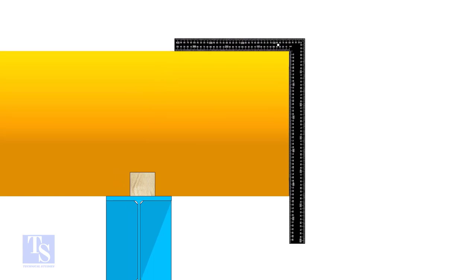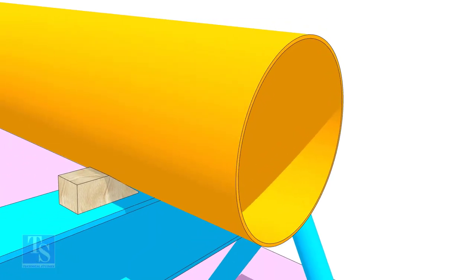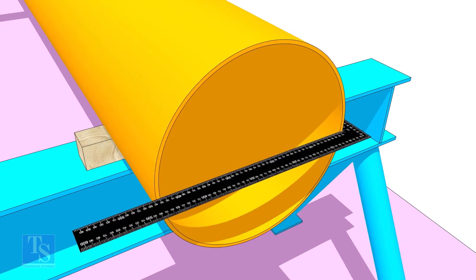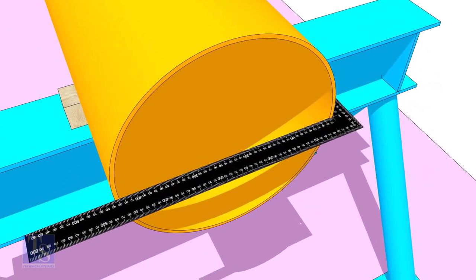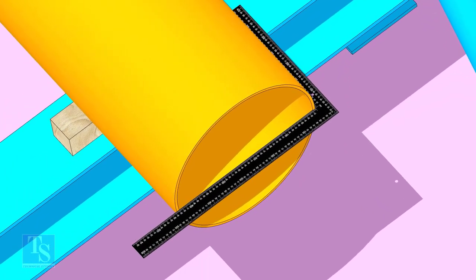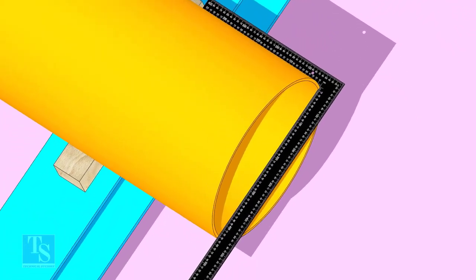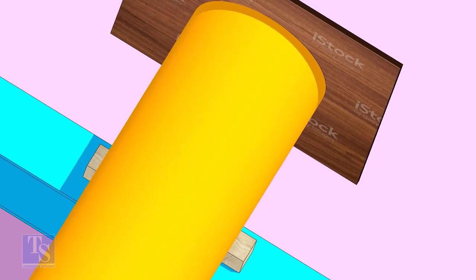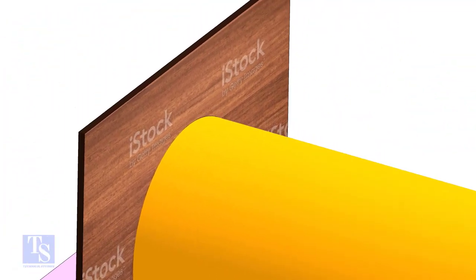This is how we usually check the squareness with a right angle. Hold the plywood on the face of the pipe as shown. Now you can easily see if the face of the pipe is level or not.